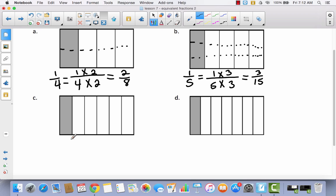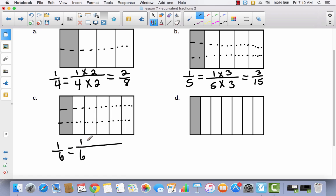I have one sixth, and I'm going to decompose this with two horizontal lines, tripling the number of parts. So I'm going to multiply the numerator and denominator by three, just like I did in B. Let's see if this gives the right number — I get three over eighteen. Counting: three, six, nine, twelve, fifteen, eighteen. That is correct — I have three out of eighteen.